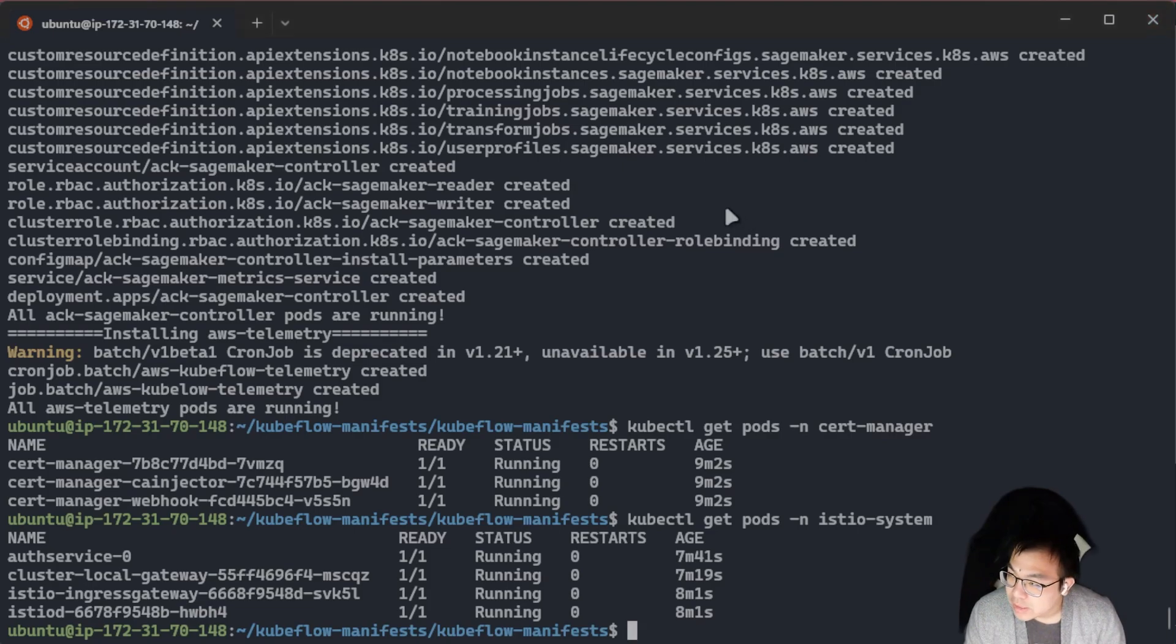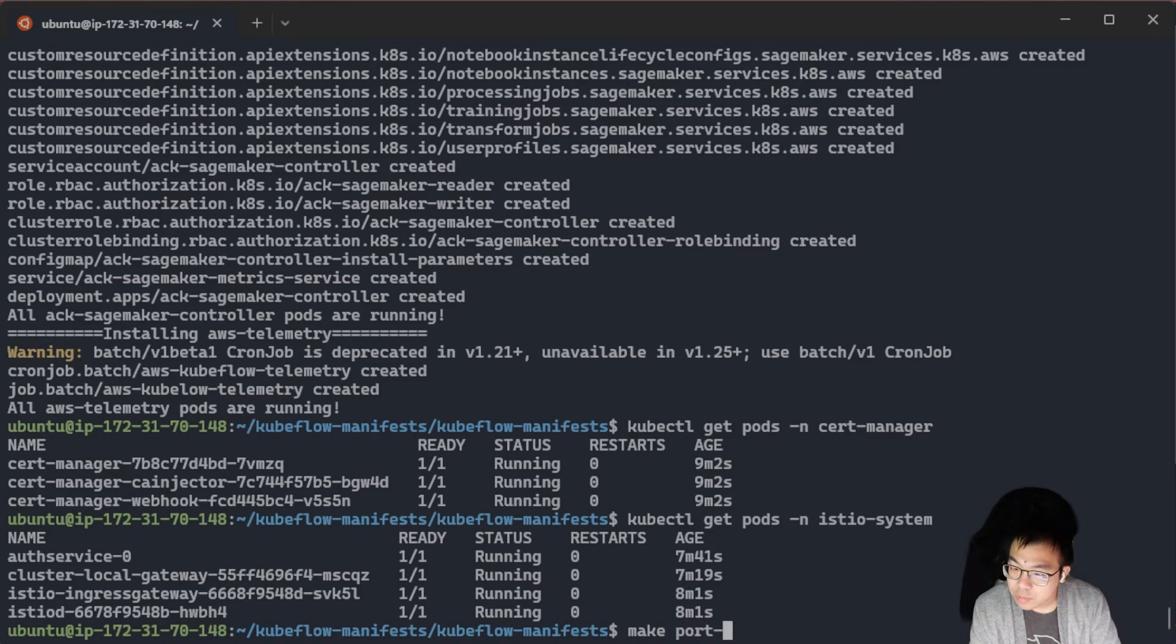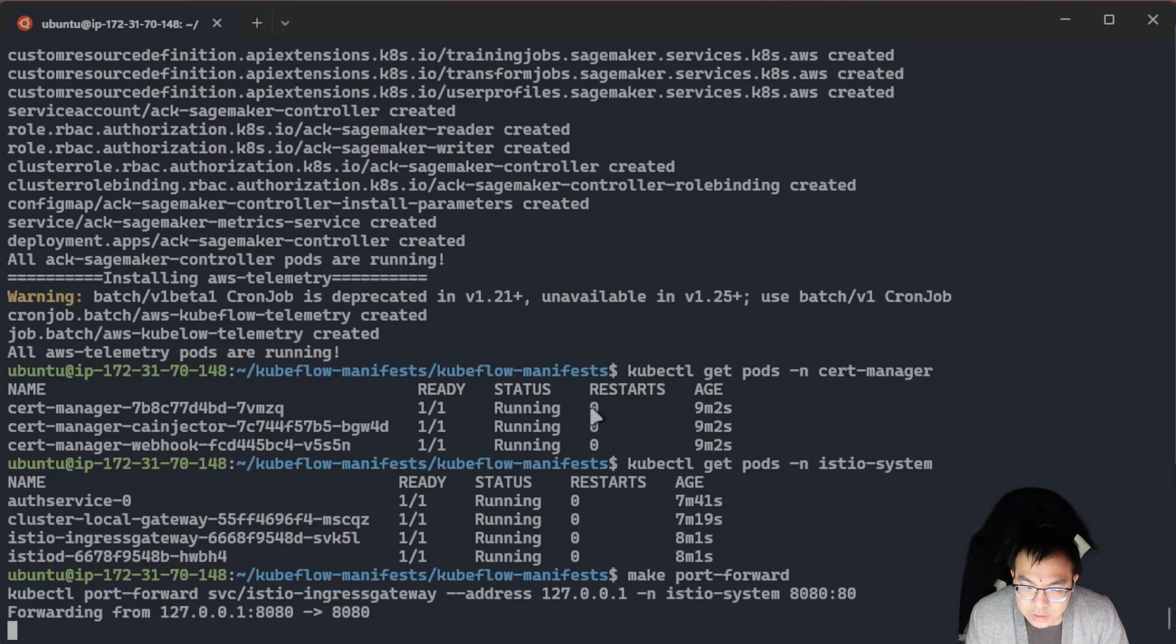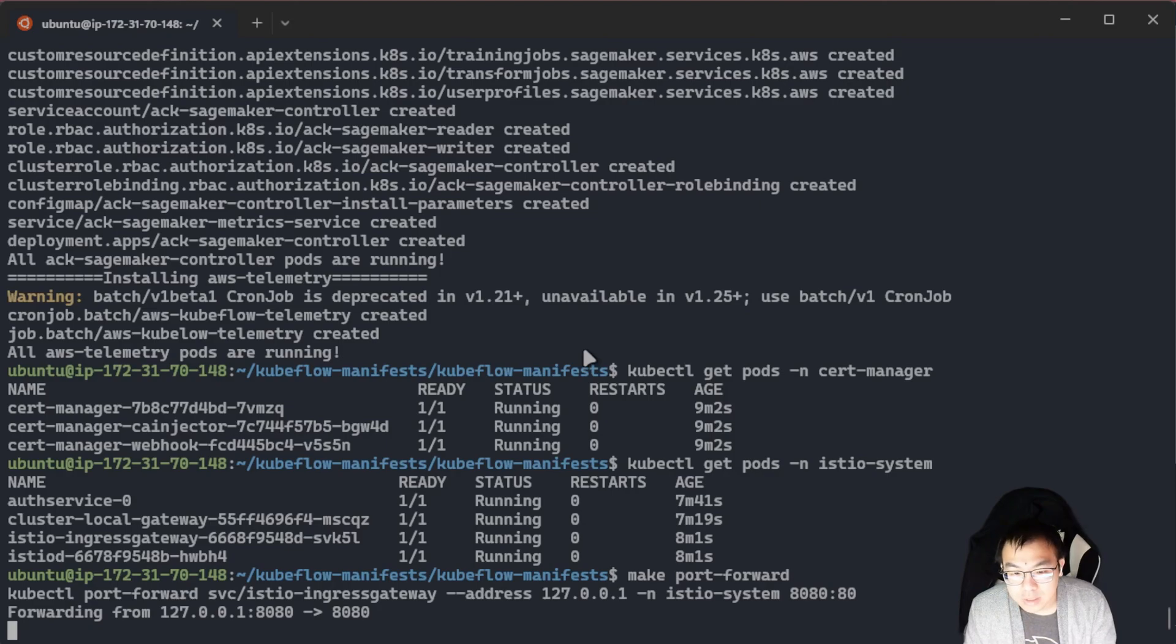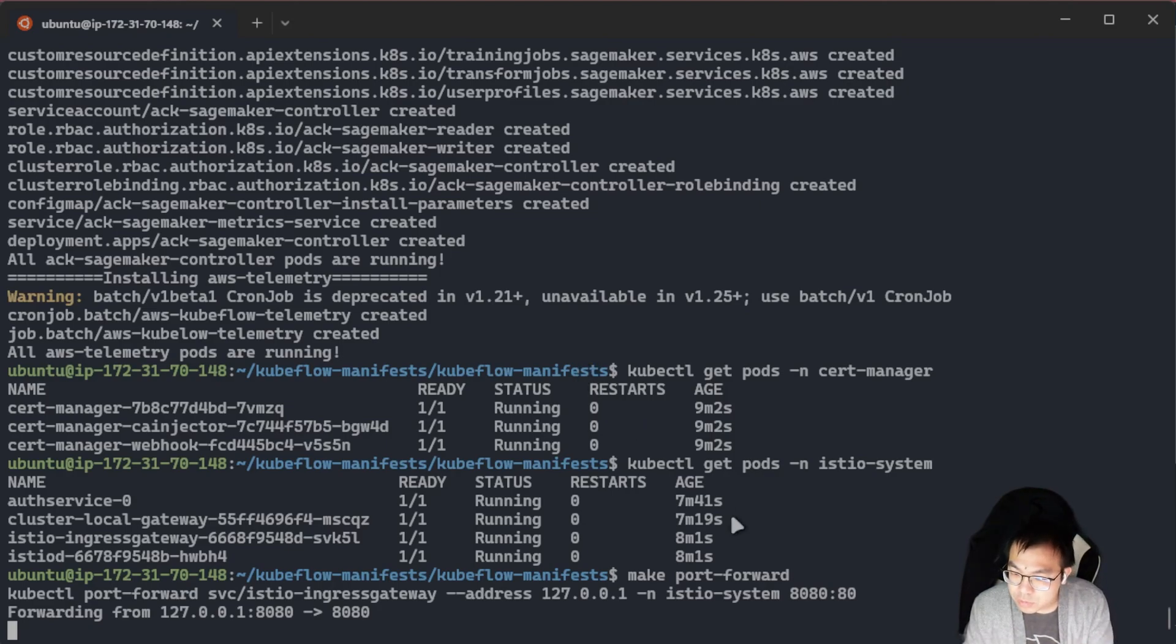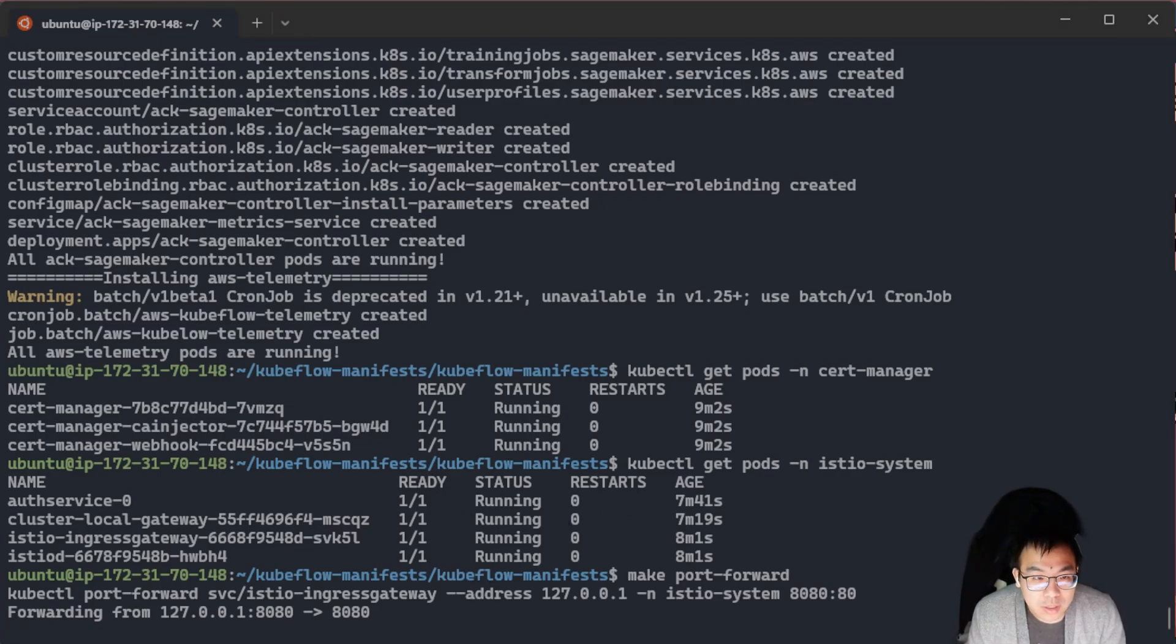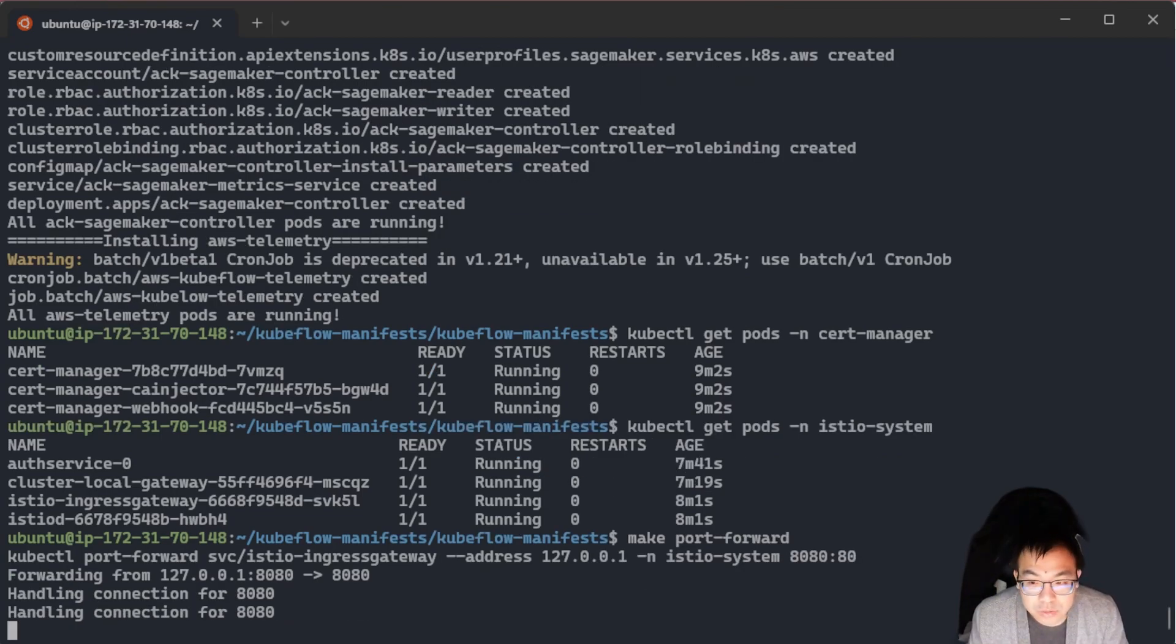For EC2 instances, all we have to do is type make port-forward. And this will now map port 8080. Since we SSH'd in with already a map for our local port to map to port 8080 on our EC2 instance, we should be able to simply go to localhost and then whatever port you mapped it. And we should be able to see our Kubeflow login.